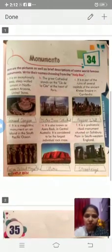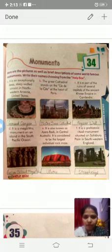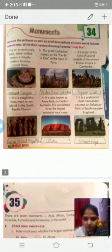Chapter 34 - Monuments. Here are pictures as well as brief descriptions of some world famous monuments. Write their names choosing from the word box. Number one: it is an exceptionally deep canyon in north-western Arizona, United States. What is this? This is the Grand Canyon.